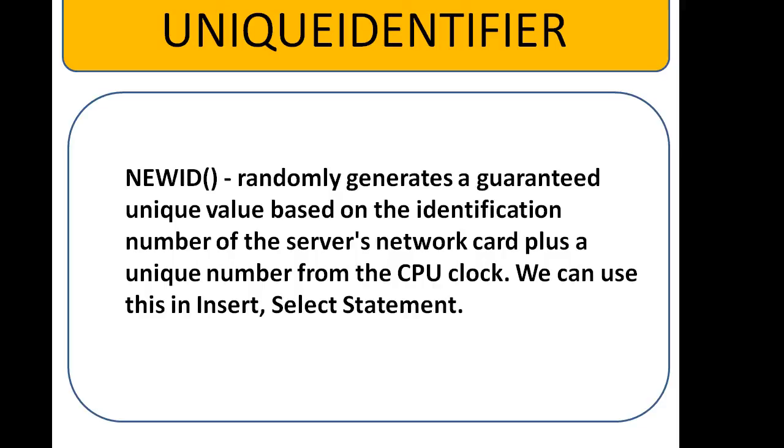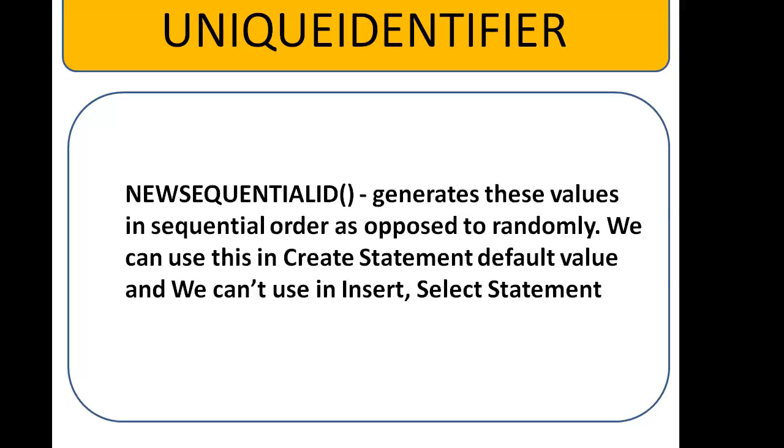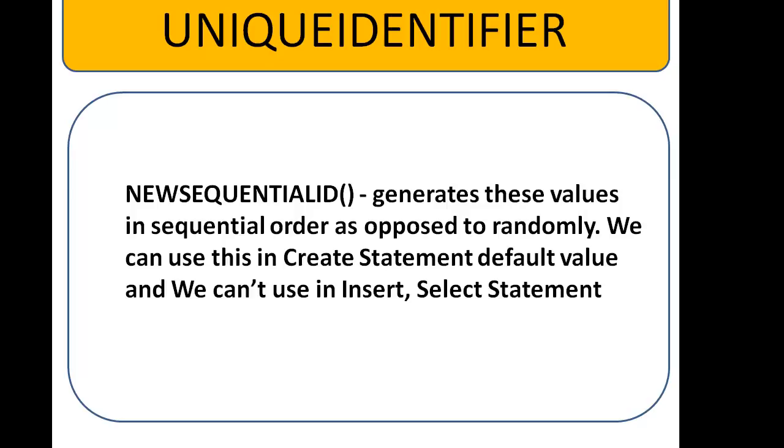We can use this function within an insert or select statement. And second one is NEWSEQUENTIALID built-in function. It generates these values in sequential order. This is the difference between NEWID and NEWSEQUENTIALID. NEWSEQUENTIALID generates these values in sequential order as opposed to randomly.